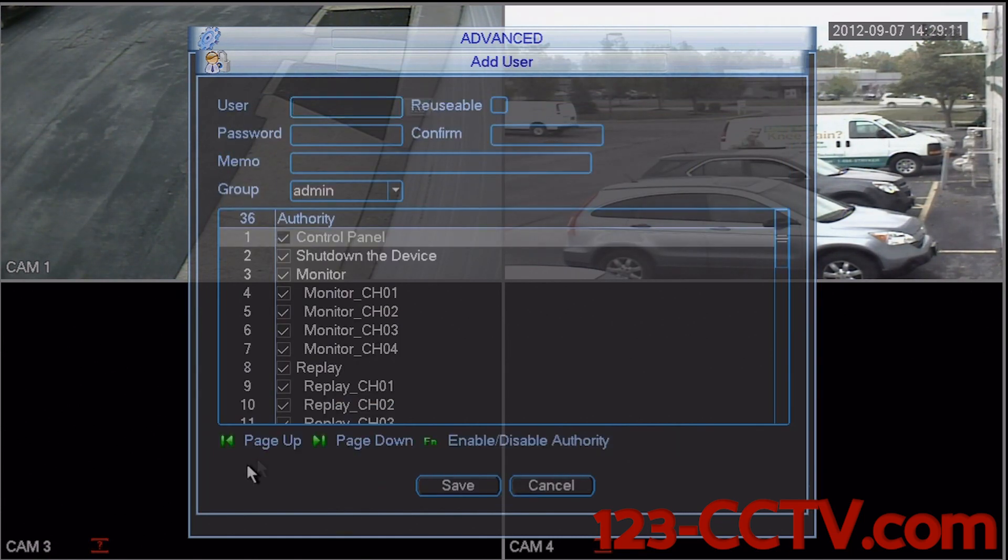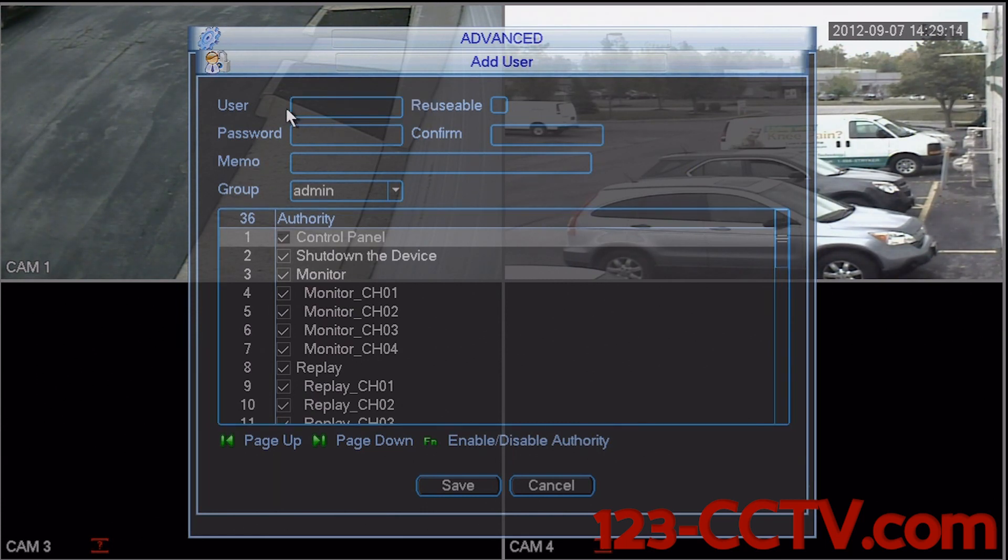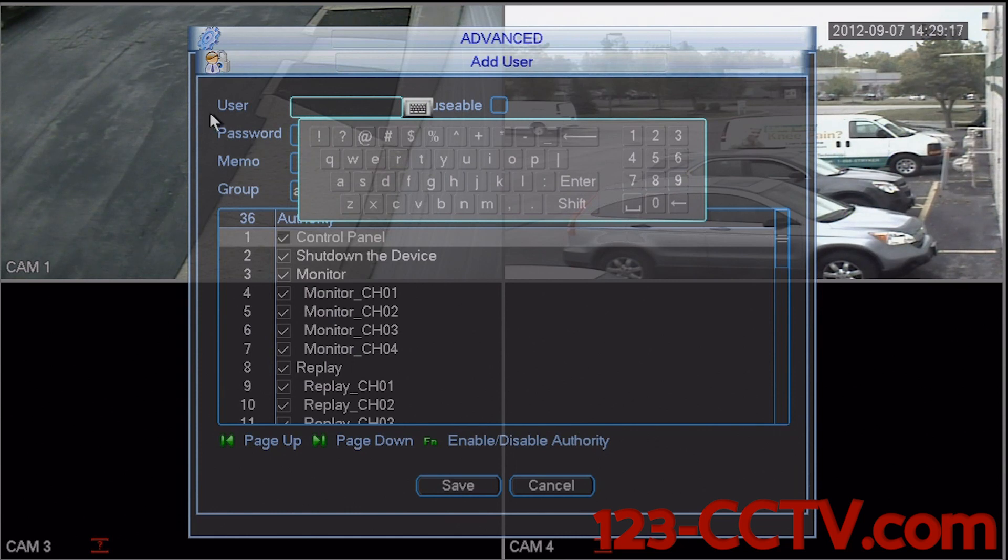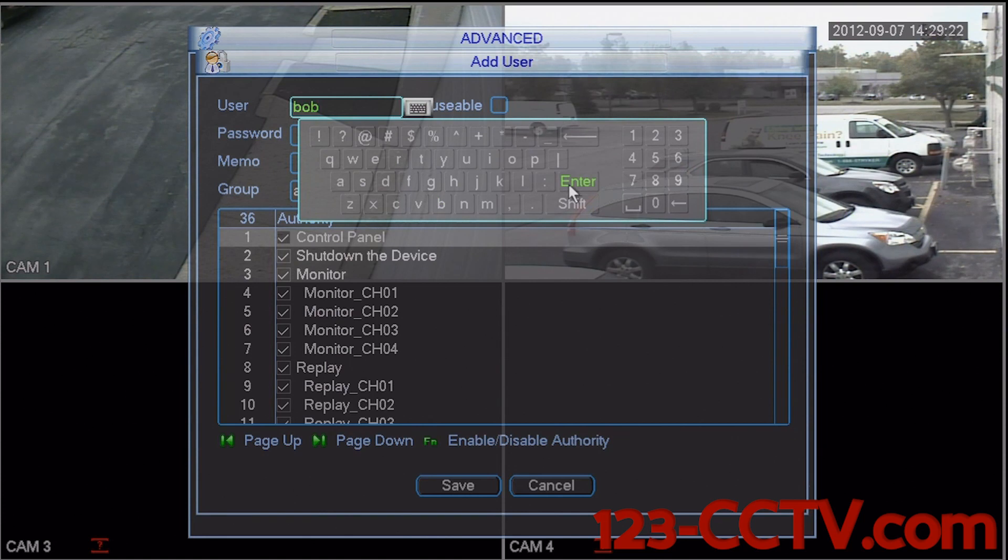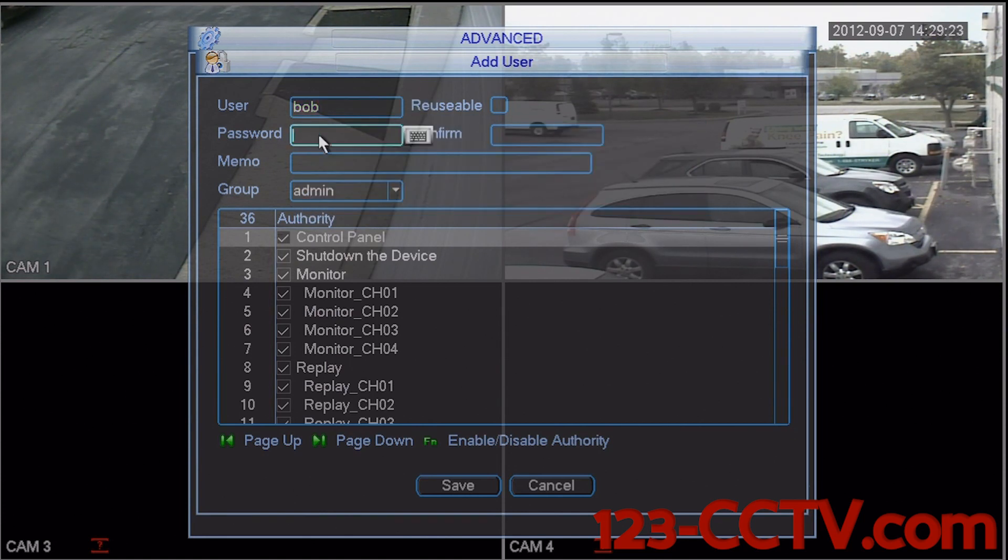In the add user menu we can select a username for the account. Let's say that the username for my account is going to be Bob, and the password is also going to be Bob.